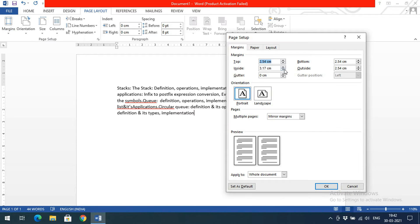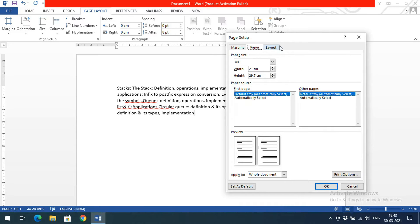If you are not satisfied with these default margins, you can go with Custom Margin. There you can see the top margin, bottom margin, inside margin, and outside margin. You can also set the orientation — how the paper is displayed — everything can be done from that dialog.